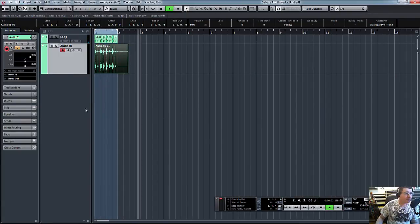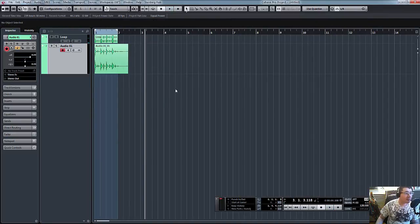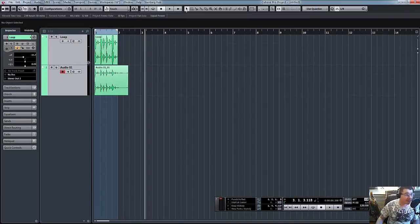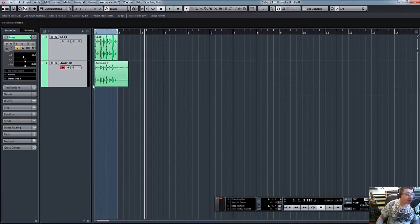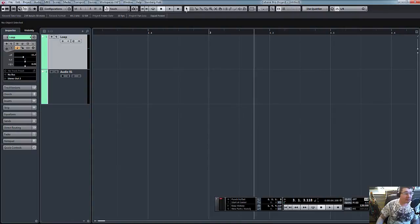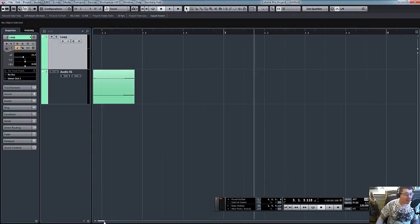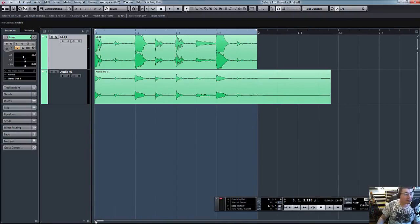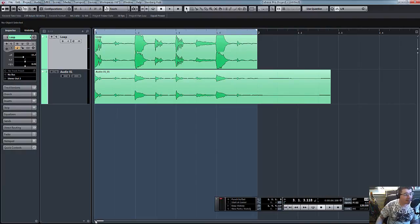There's our new compressed signal. As you can see there, it's slightly different from our original. Let's just move that across. You can see there, there's quite a difference in the signals there.